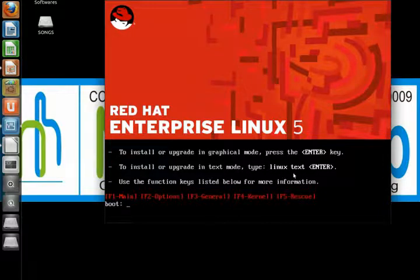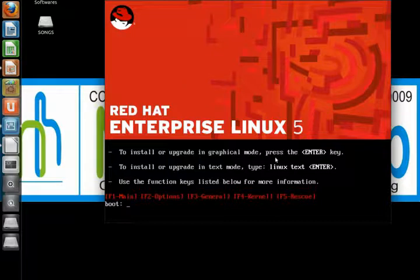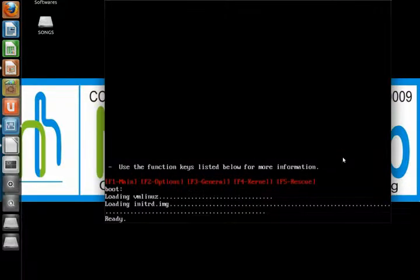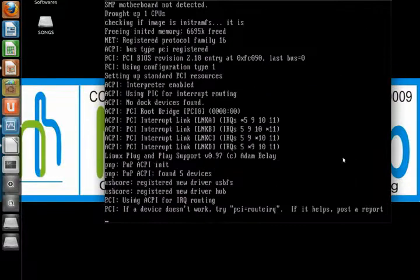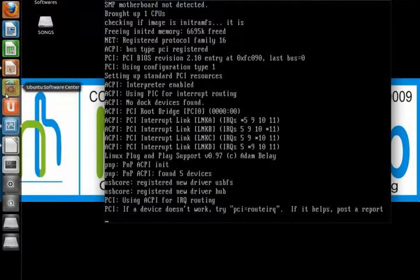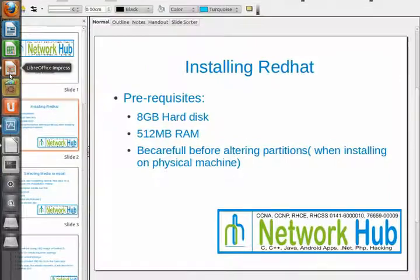As you can see, this machine will behave like we have Red Hat Enterprise Linux 5 installation media disk inserted. Start.